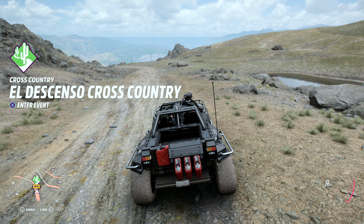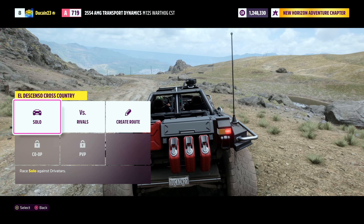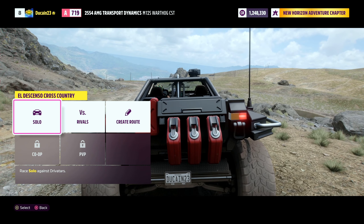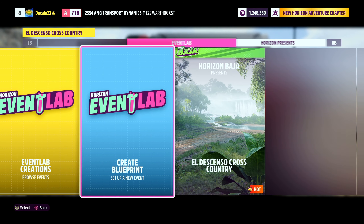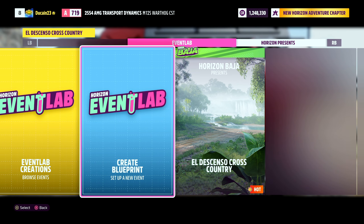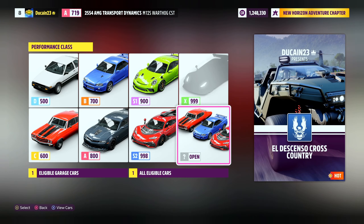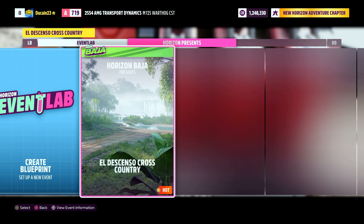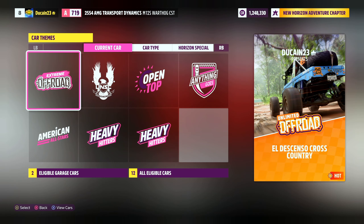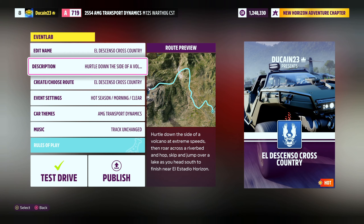Now we are here at the destination - at the top of the summit, inside the caldera, inside the volcano. This is where we want to start our own custom track. You can go ahead and hit X to enter the event. This is where you can decide on multiple different things - you can click solo or create your own route. So if you click solo here, you can go over into the event lab and create a blueprint, and choose your current car.